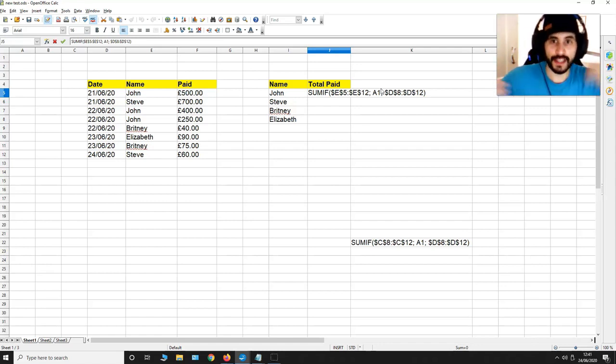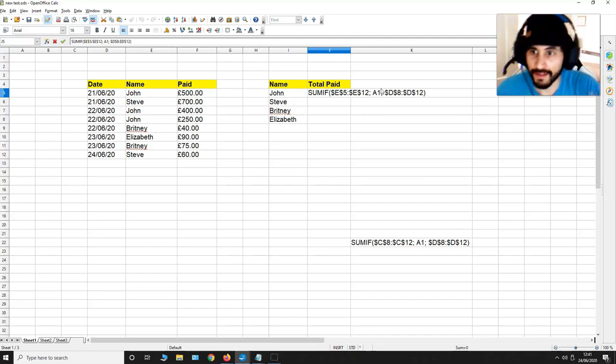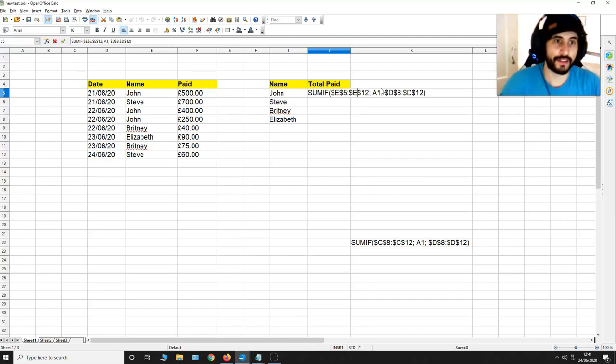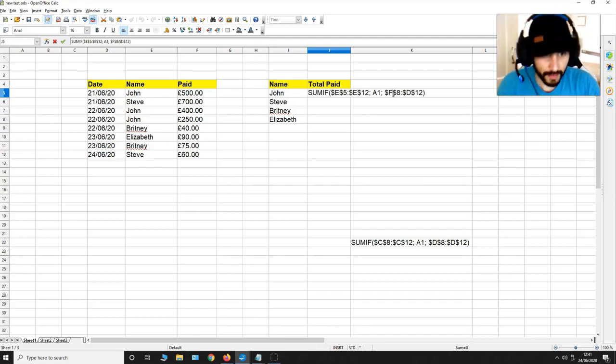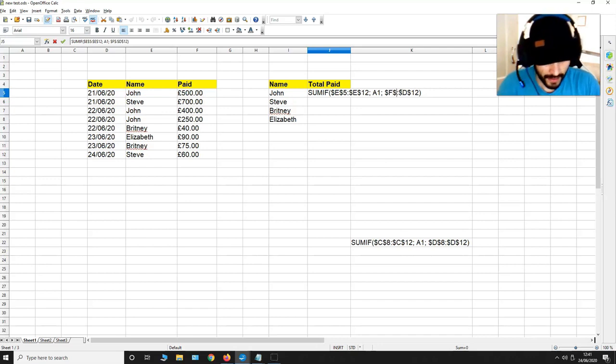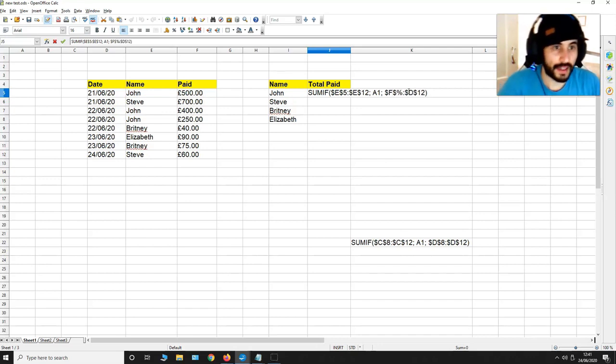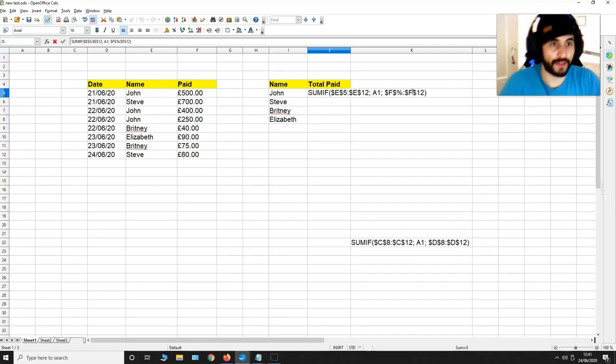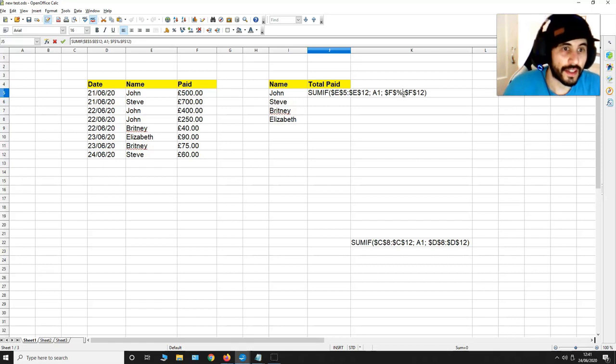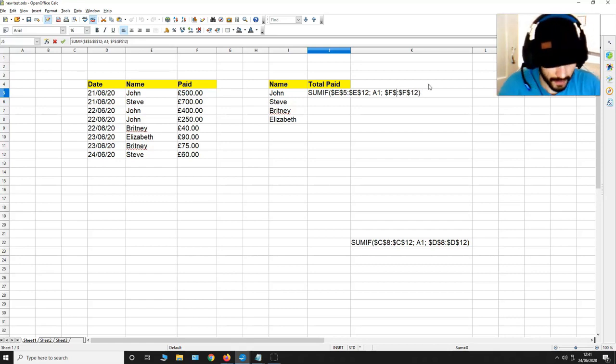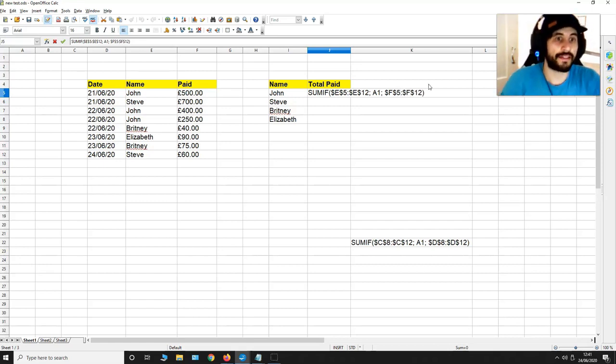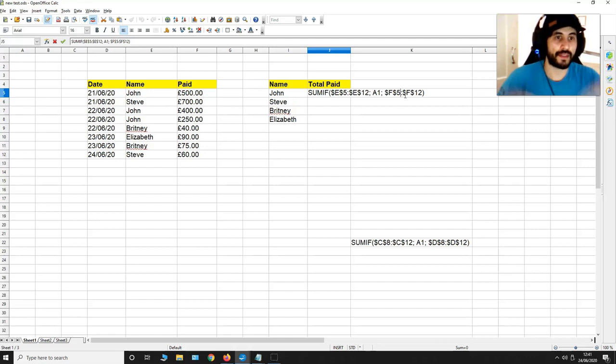Now what I also need is to get the values associated with these names from F5 to F12 so I'm going to put F5 over here and then I'm going to put F12 over here. I need to put the F5 here and F12 over here in between these dollar signs.